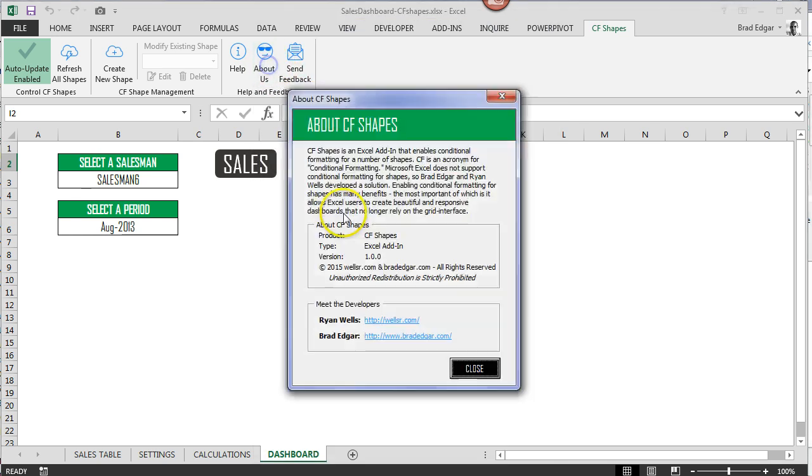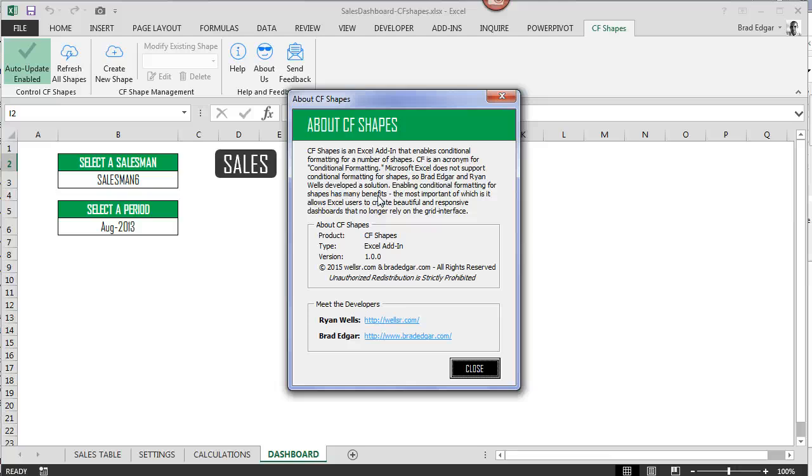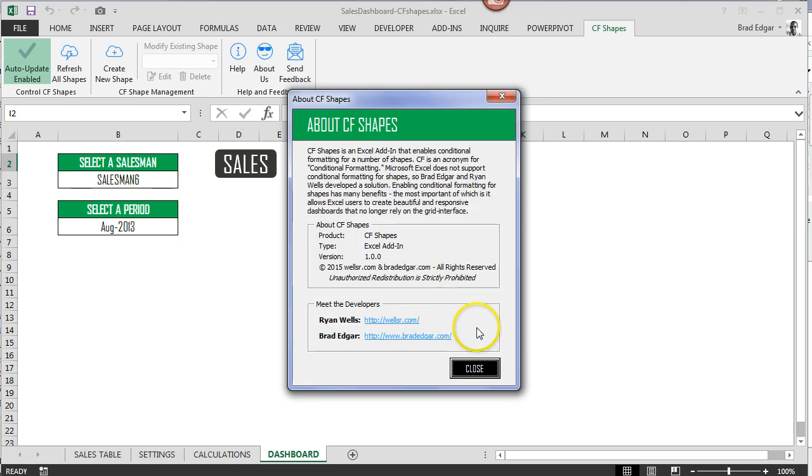Again, we have an about us section. Ryan Wells is the other developer of this project here and we are super excited about it. It's something that I've always wanted to have available as functionality. So if you want to contact us or you want to check us out on our websites, you've got ryan at wellsr.com and then myself at breidegger.com.